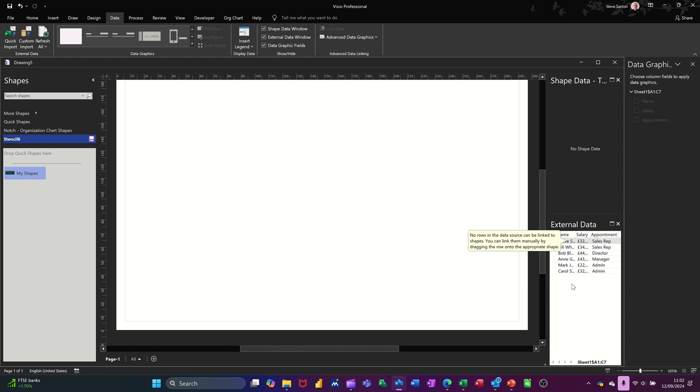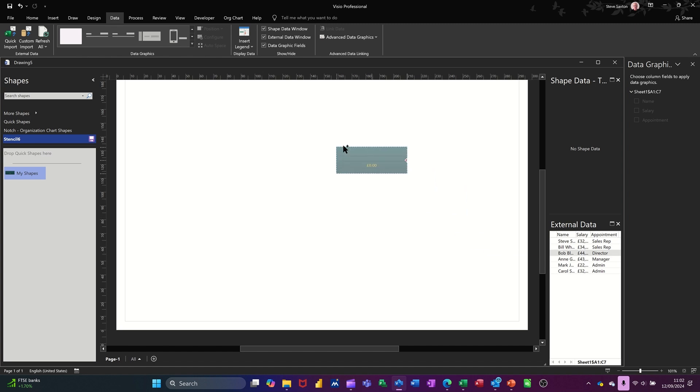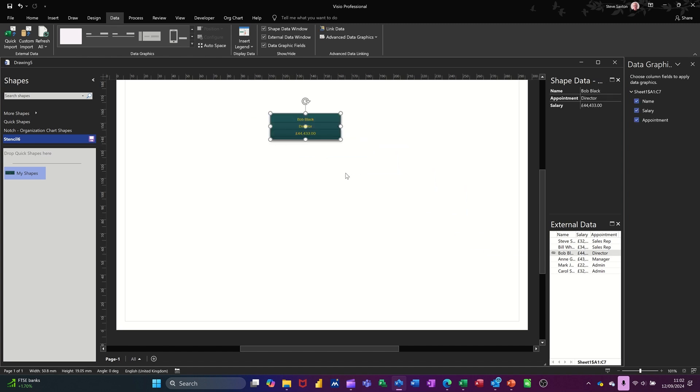Now, I've got the people here and I've got different appointments. So what I'm going to do is I've got that shape connected. I'm going to click on Bob. He is a director. So he's like the top level. So drag him on. And then all Bob's details appear from this and it's linked.